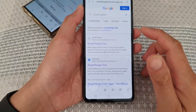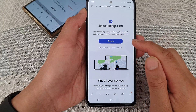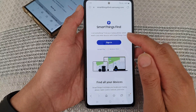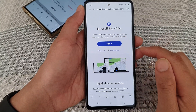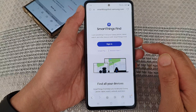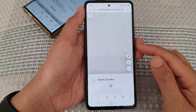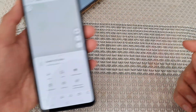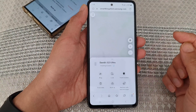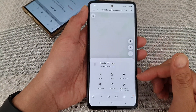Just Google search the website smartthingsfind.com. From here, tap on the sign in button and sign in with the same Samsung account that you have used on your Galaxy S23 Ultra, or the Galaxy S23 series that you have.